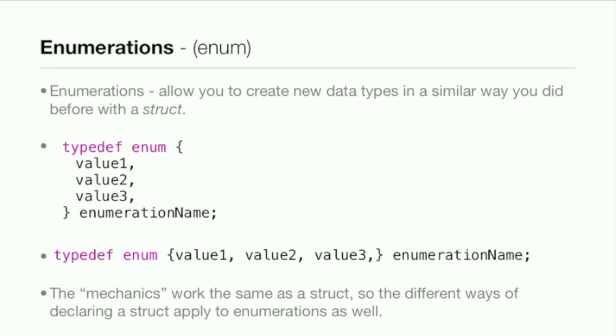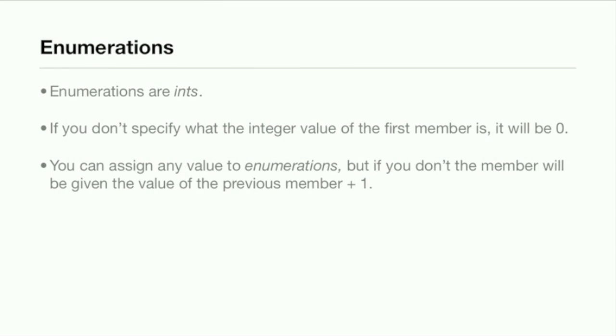You can use the whole typedef thing and create like a new data type. So here we have typedef enum and then value one, two, and three. Another thing with enumerations that is different than structs is you use commas after them, not semicolons. You separate them all with commas, but they still are in braces like structures.